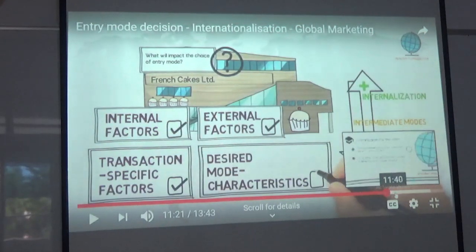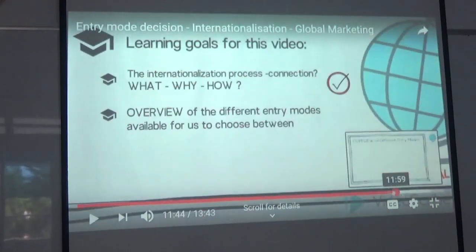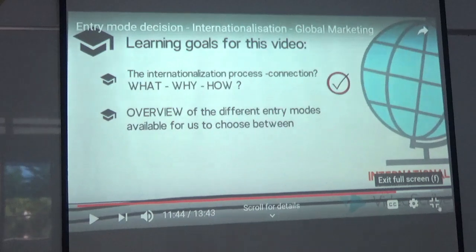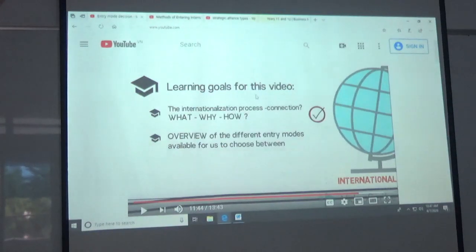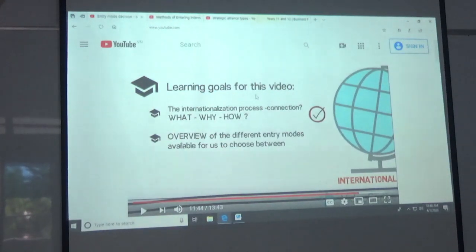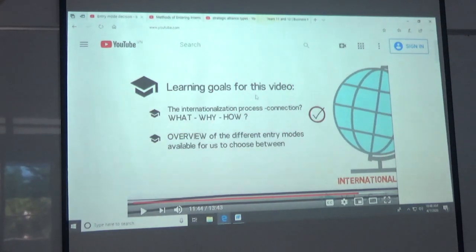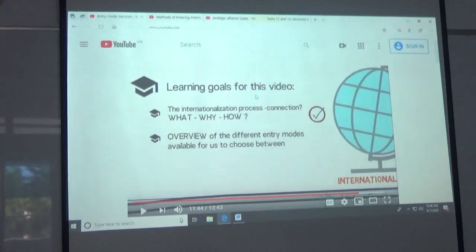At the end, looking at all these factors, they'll probably determine that it's better to use an agent for the first stage of their international development. That's a good video because it gives you some ideas about the different factors influencing the decisions.